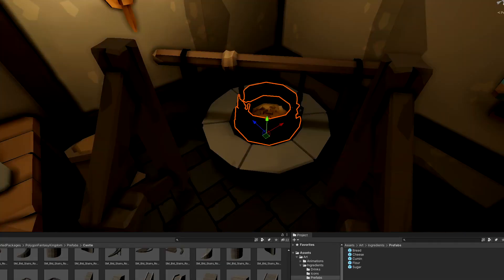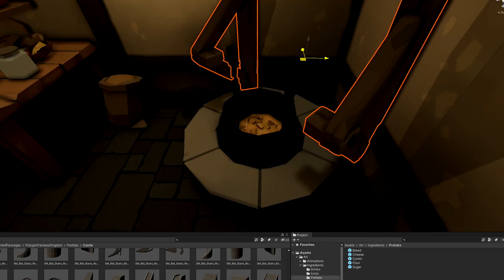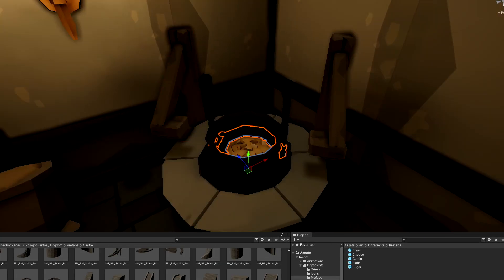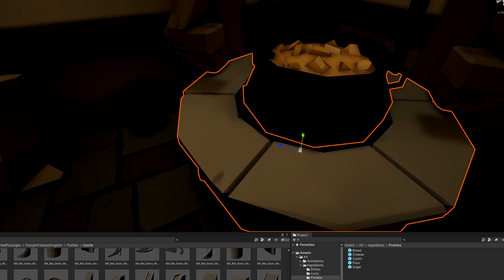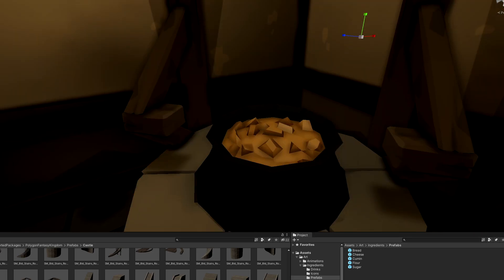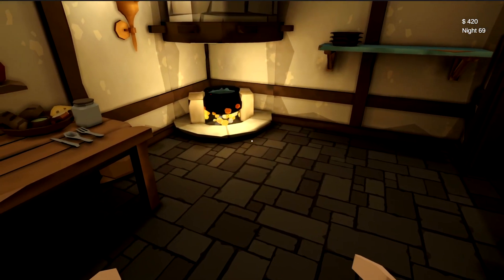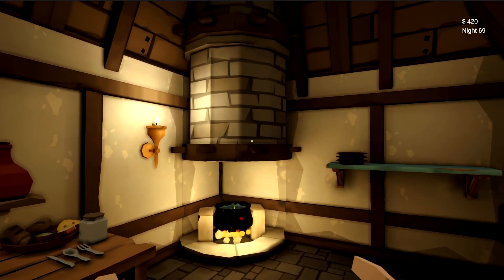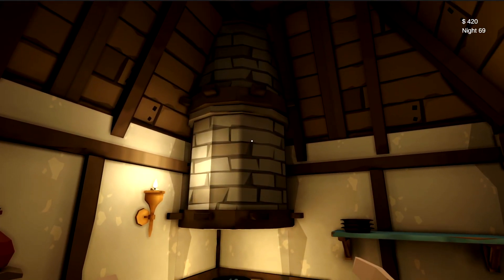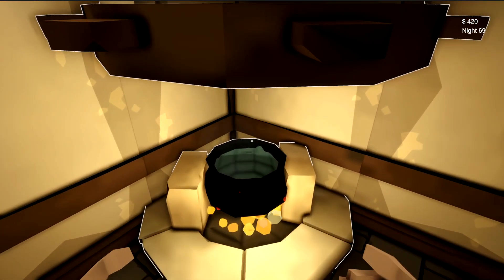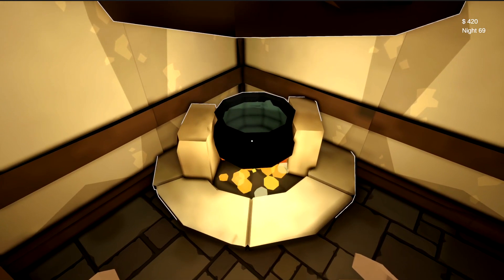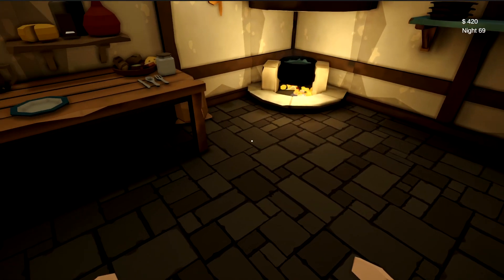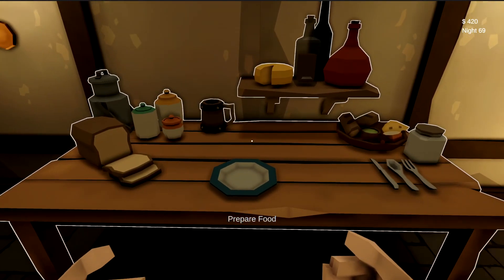I then spent some time redoing my old cooking station, which was previously just a pot, but I needed to spice it up a little to have it work in this tavern setting. That's what the finished product looks like — I added a little hood to take the heat out of the tavern and also added a little smoke effect to the pot. Pretty happy with it.